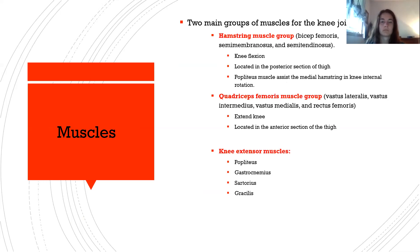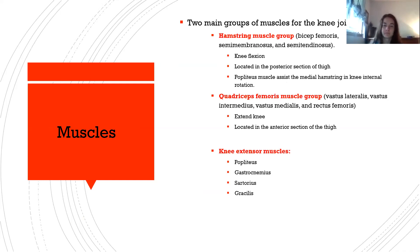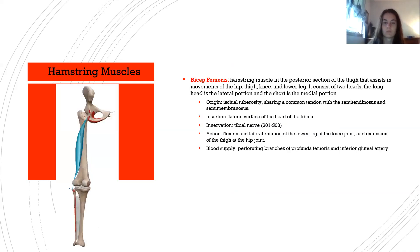There are two main muscle groups at the knee. The hamstring group — biceps femoris, semimembranosus, and semitendinosus — produces knee flexion and is located in the posterior thigh; the popliteus assists with medial hamstring and knee internal rotation. The quadriceps femoris group — vastus lateralis, intermedius, medialis, and rectus femoris — extends the knee and is in the anterior thigh. Knee extensor muscles also include the popliteus, gastrocnemius, sartorius, and gracilis.